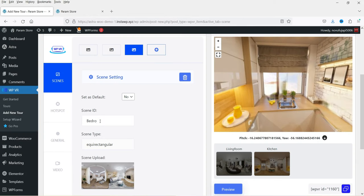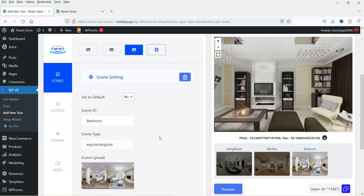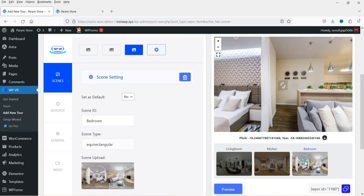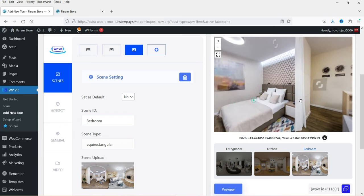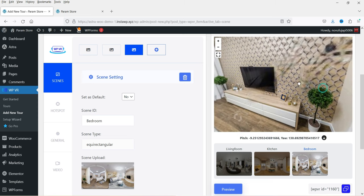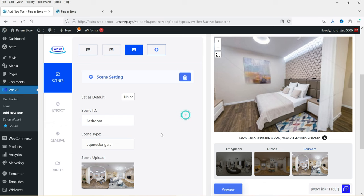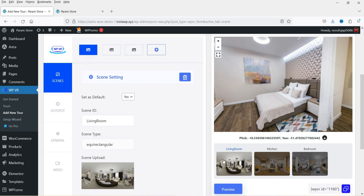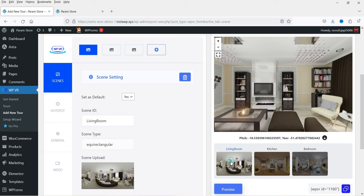Upload the third image and name it 'bedroom', then click Preview. Now you will see all three images. Double-clicking shows the bedroom image. These are just sample images I downloaded. We now have three images, and we are going to work with hotspots.